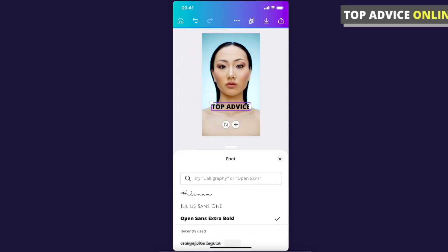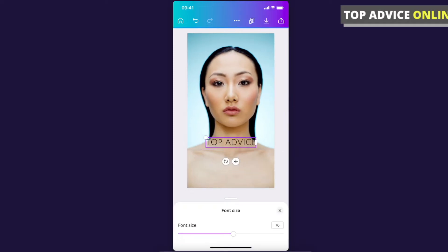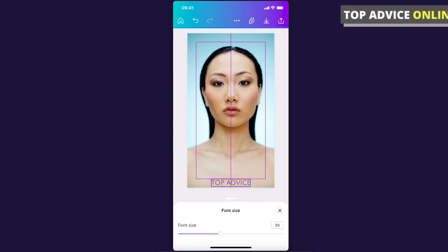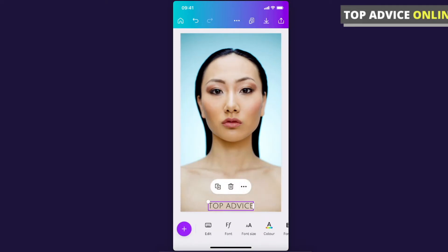From that menu you can change the font — for example, select a different one — and then adjust the font size to make it a little bit smaller. Drag it to the bottom of the image and make it centered.